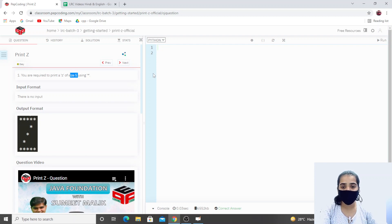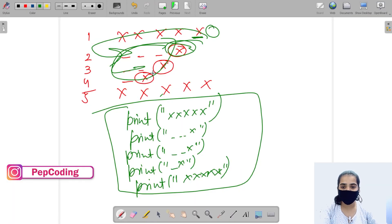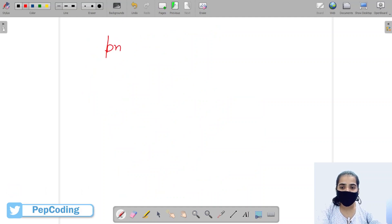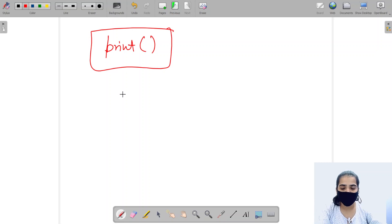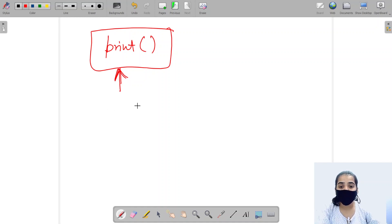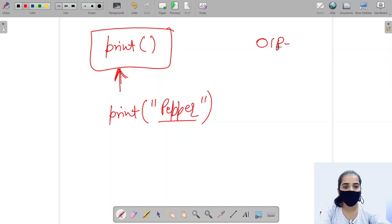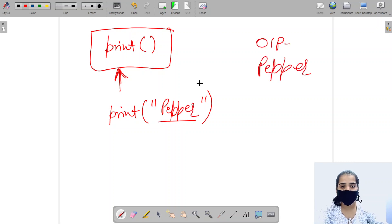To print our data on screen in Python, we use the print function. The print function prints our data on the screen. For example, if I want to print 'paper' on screen, I'll write print with square brackets and quotation marks. Whatever I want to print on my screen, I'll write inside the quotation marks. This way I'll get my output 'paper' on screen. I hope you've understood how to use the print function.